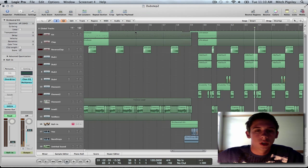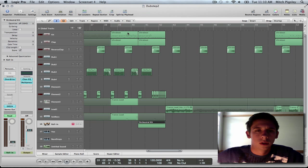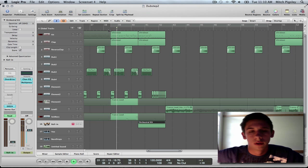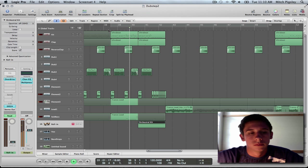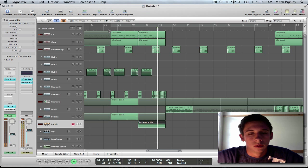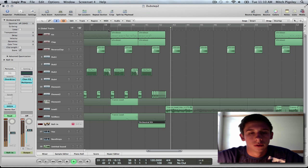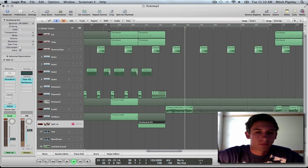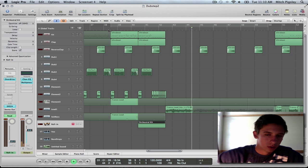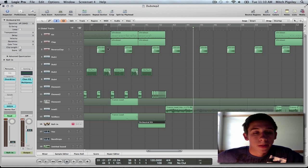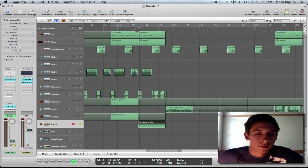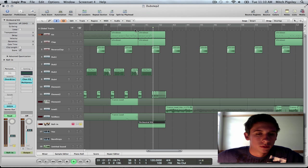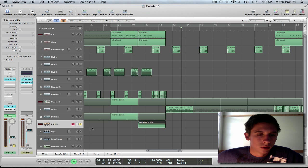Beautiful, okay? Let me solo it out and let you listen to it by itself. Great.